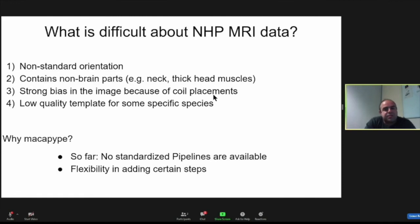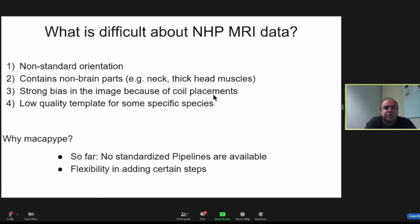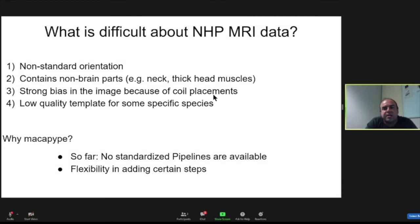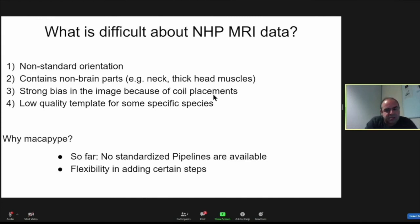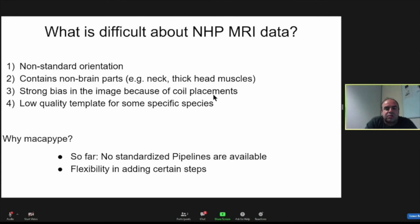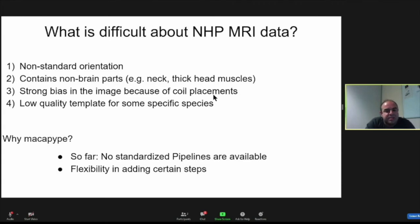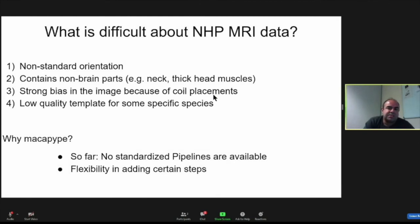Why is it difficult to do non-human primate MRI? There are a lot of different topics that have to be tackled. First of all, it happens quite often that acquisition is made in, for example, sphinx position, which is not the usual way of a human laying in the scanner. So it requires some reorientation. Also, another issue may come from the fact that the images recorded may contain a lot of non-brain parts—in general, the neck or the head muscles. Another issue may come from strong bias in the image because of coil placement. And finally, most of the time when you require a template for segmentation, in some very specific species you have a low quality template. So there have been a lot of tools that have been developed to tackle these different issues. But so far, there is no standardized pipeline that is available to do that. So Macapipe was developed for this purpose. Also, you require flexibility in adding certain steps.